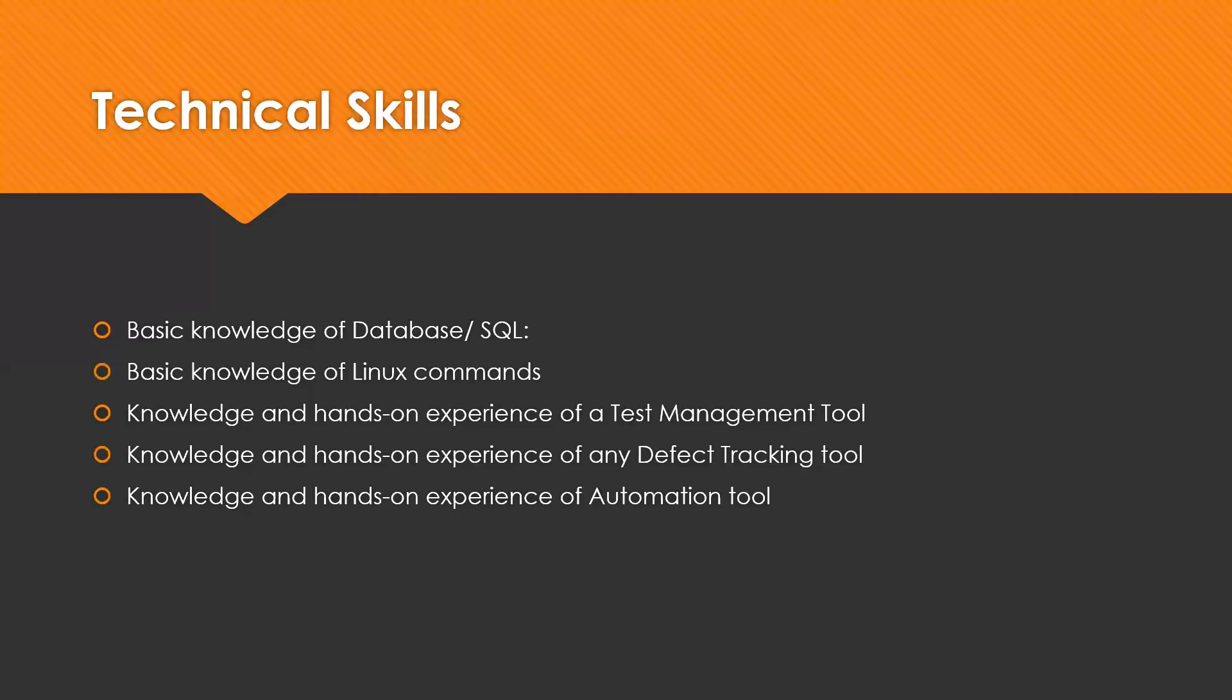The last one is knowledge and hands-on experience of automation tool. If you want to see yourself as or become an automation tester after a couple of years as a manual tester, then you must master in a tool and get in-depth knowledge and hands-on knowledge of automation tools.